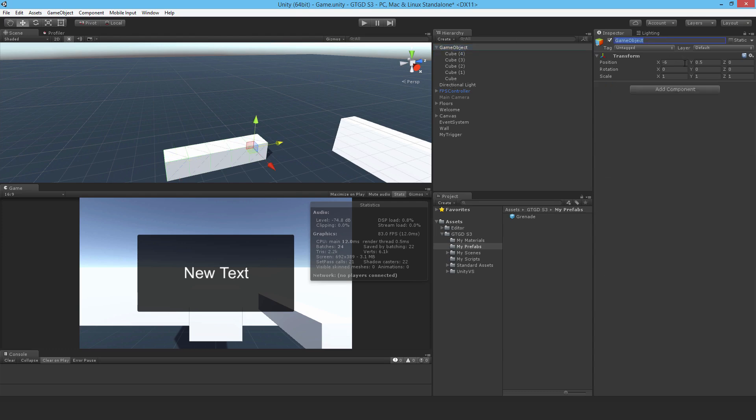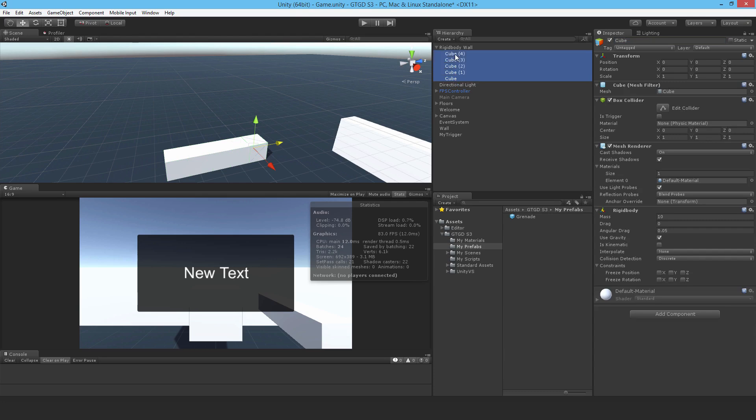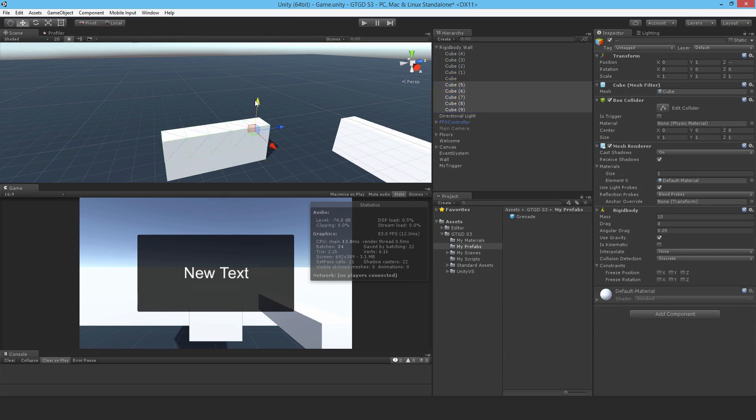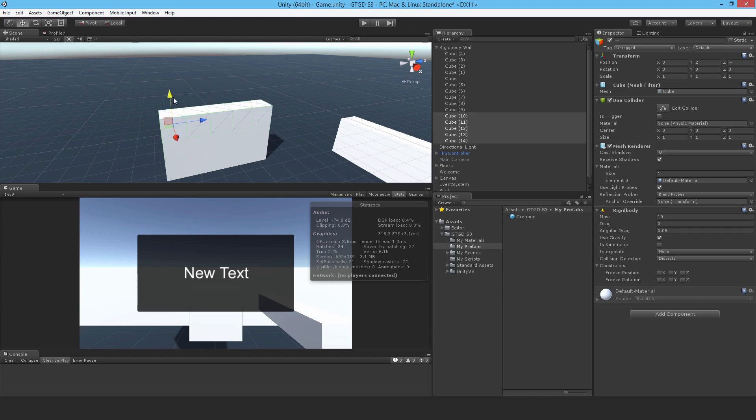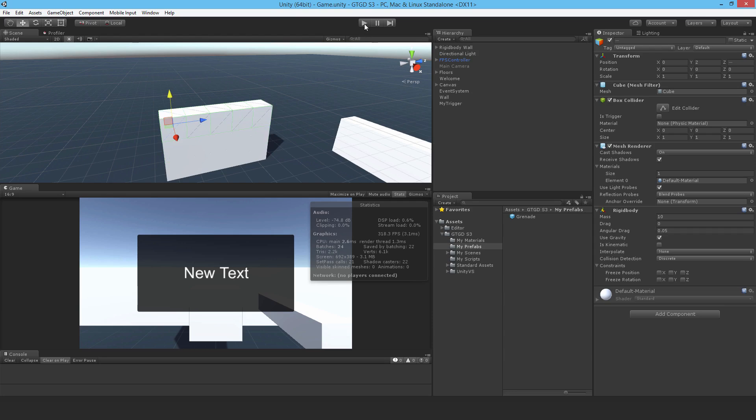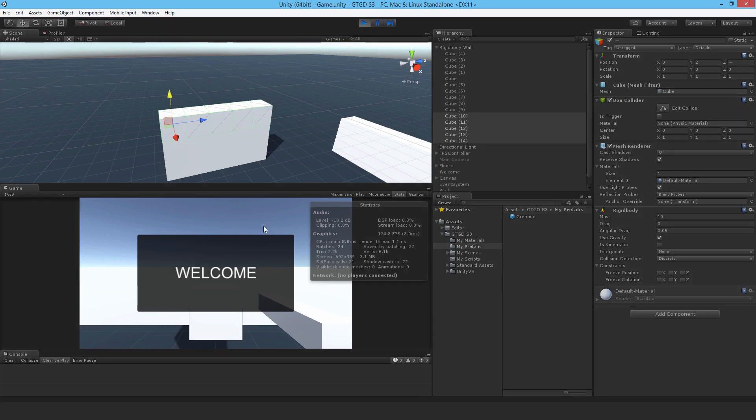Coming back, I'll just say this rigid body wall, and I'll duplicate these some more. So another one, again. Okay, so I'll save that and hit play.